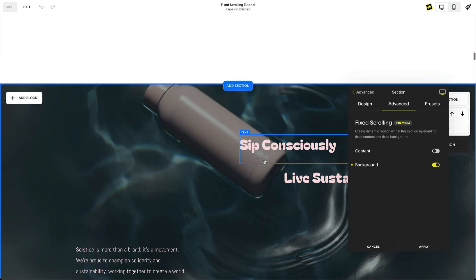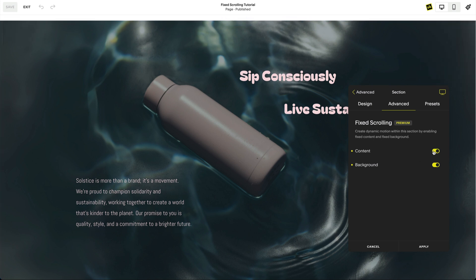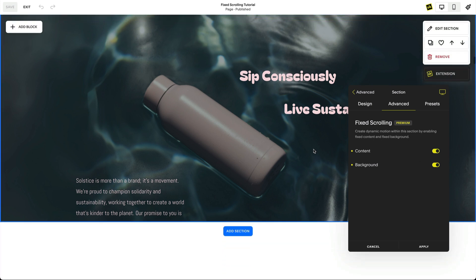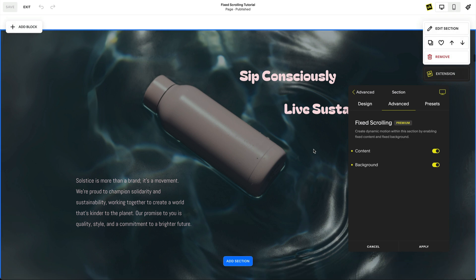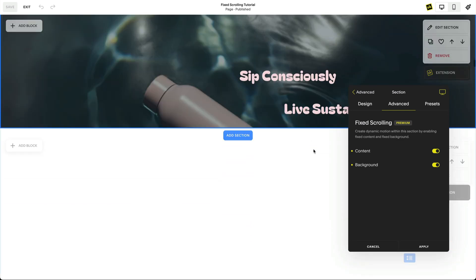When you fix both the content and the background, the entire section appears to be fixed while you scroll past, revealing the section as you scroll.